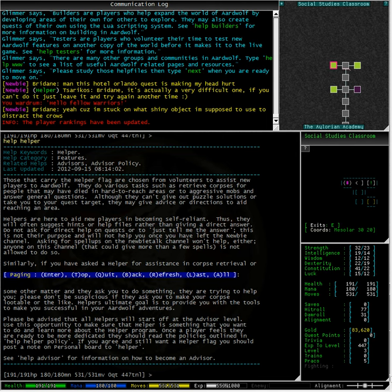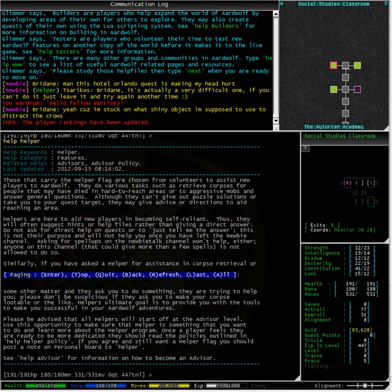Thus, they will often suggest hints or help files rather than giving a direct answer. Do not ask for direct help on quests or to just tell me the answer. This is not their purpose and will not help you once you have left newbie channel. Asking for spell-ups on newbie talk channel won't help either. Anyone on this channel that could give you more than a few spell-ups is not allowed to do so.